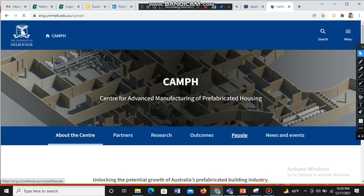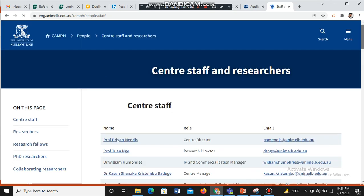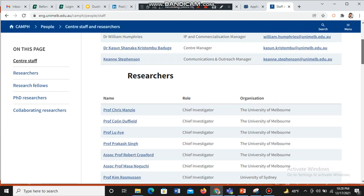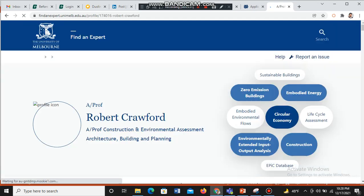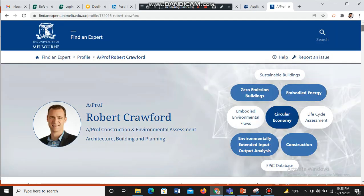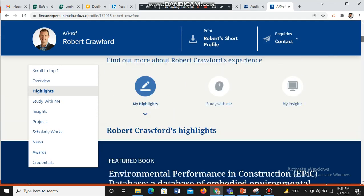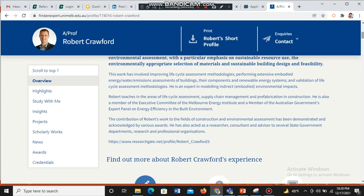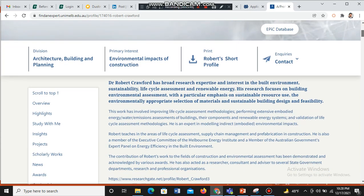Then go to the 'People' section and check the list of professors one by one to find out whether a specific professor is working on your research area. In this way, you can find your prospective supervisor.